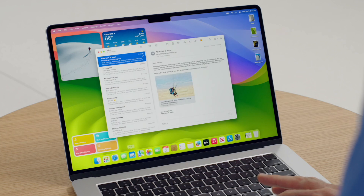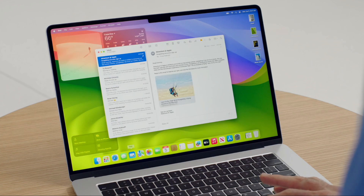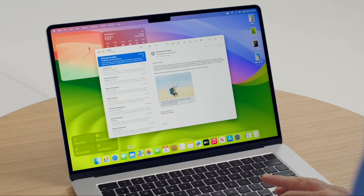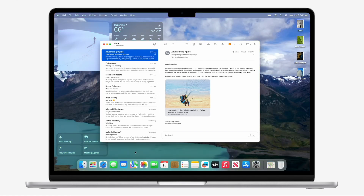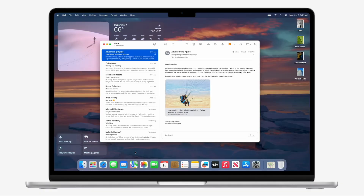They also added a fading effect which allows your widgets to blend into the background when an app is in use. This feature ensures that while you engage with an app in the foreground, the widgets remain visible but not distracting, subtly enhancing the overall aesthetic and functionality of your workspace.